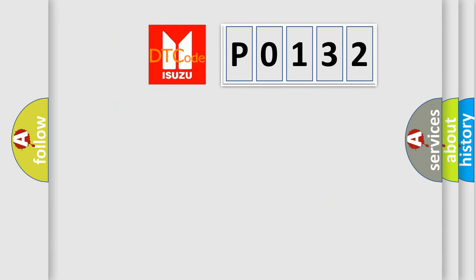So, what does the diagnostic trouble code P0132 interpret specifically for Isuzu car manufacturers? The basic definition is Deployment Commanded.